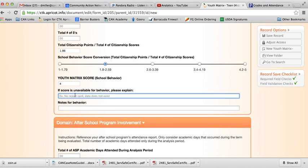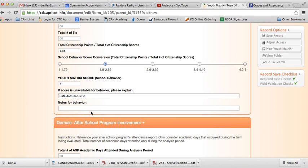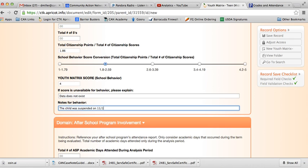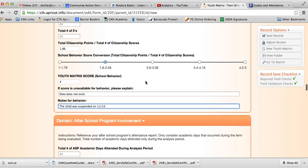If you're doing a high school student's youth matrix, you're not going to have that information, and so you'll just put in here like data does not exist. However, let's say if you saw that the child was suspended, we would still want to capture that information, so include that in the notes section there.